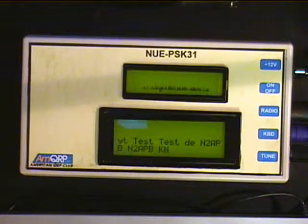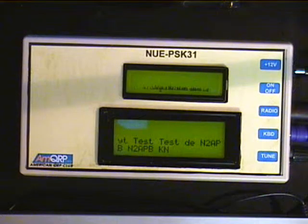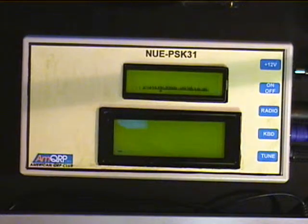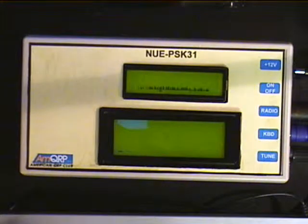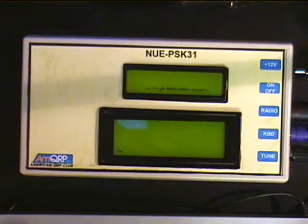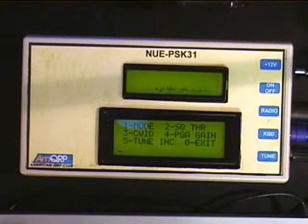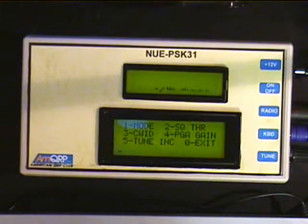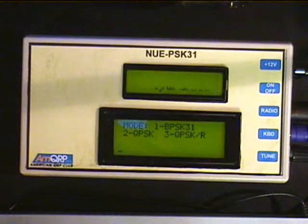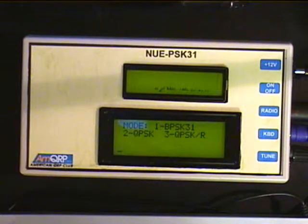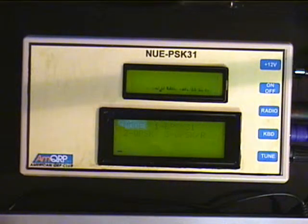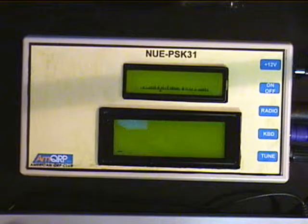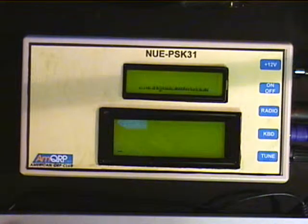The macro plays back: test, test, from N2APB. I come back into receive by hitting F12, and I actually transmitted that. F10 brings up the menu. In the menu, if I hit 1, we can see the different modes of operation possible with this unit in the current software. To get out of there I can hit 0, or I can just hit my mode. F12 puts me in and out of transmit.